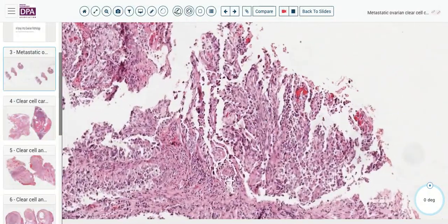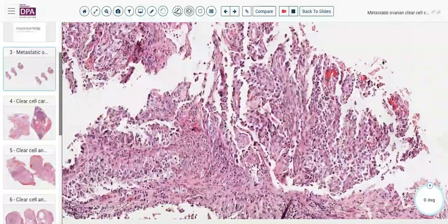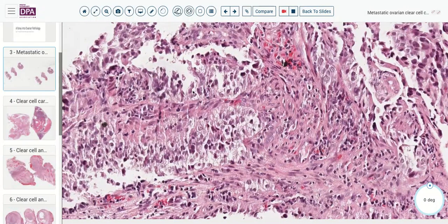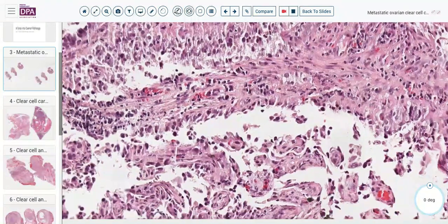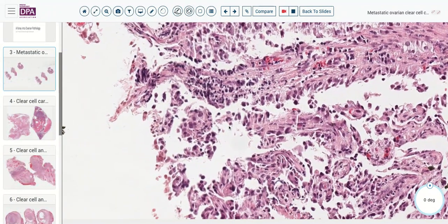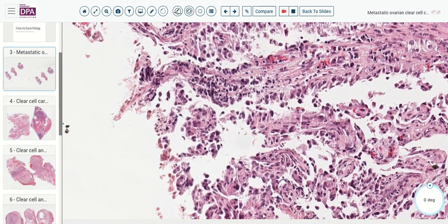Here's another area where we can again see these clear cells. You can begin to see that the nuclei tend to move up towards the apex of the cytoplasm — a little more pleomorphism and this apical location of the nuclei, which is characteristic of ovarian and endometrial clear cell tumors.